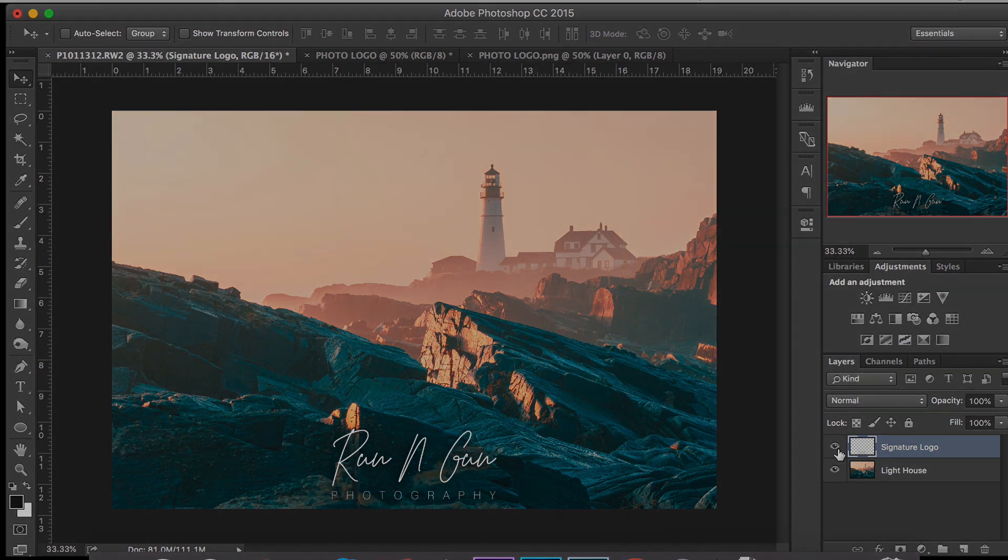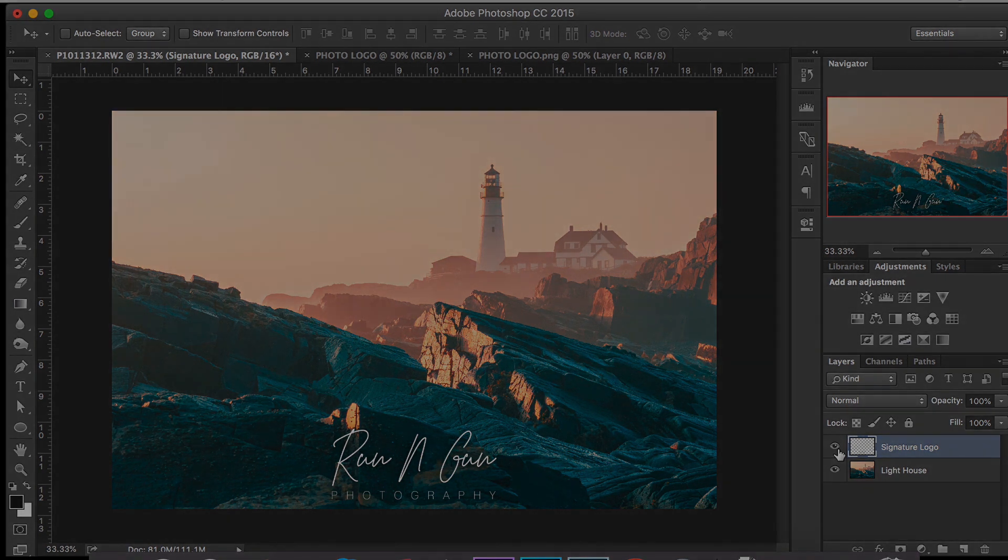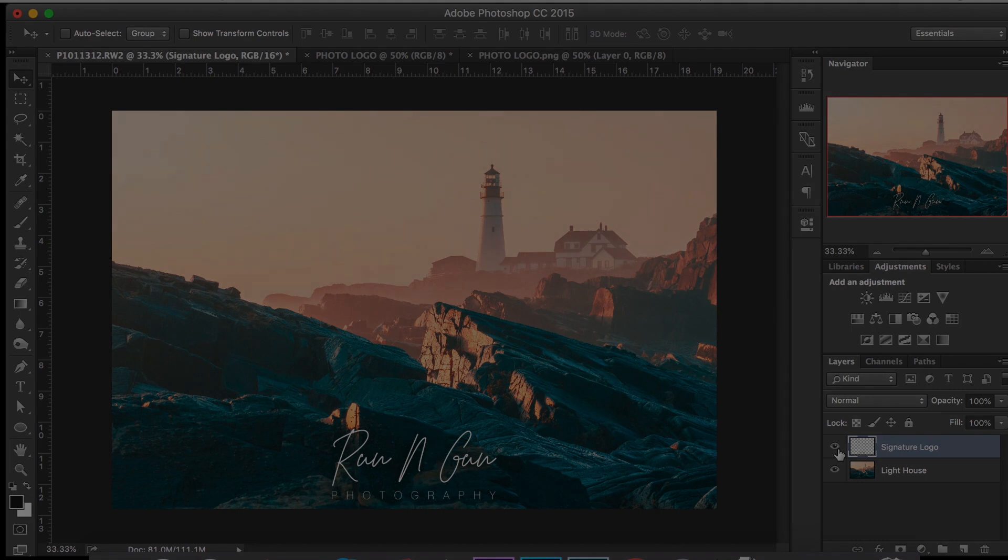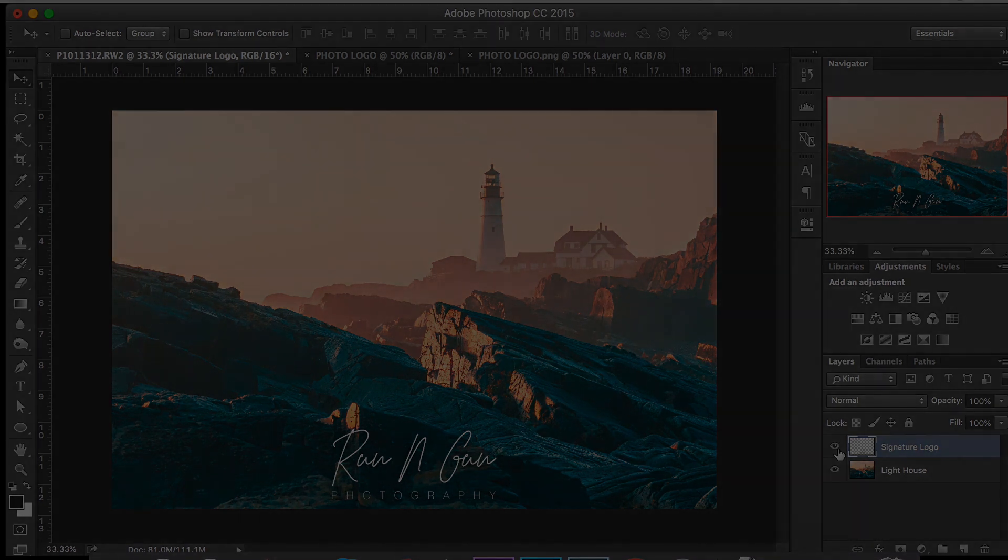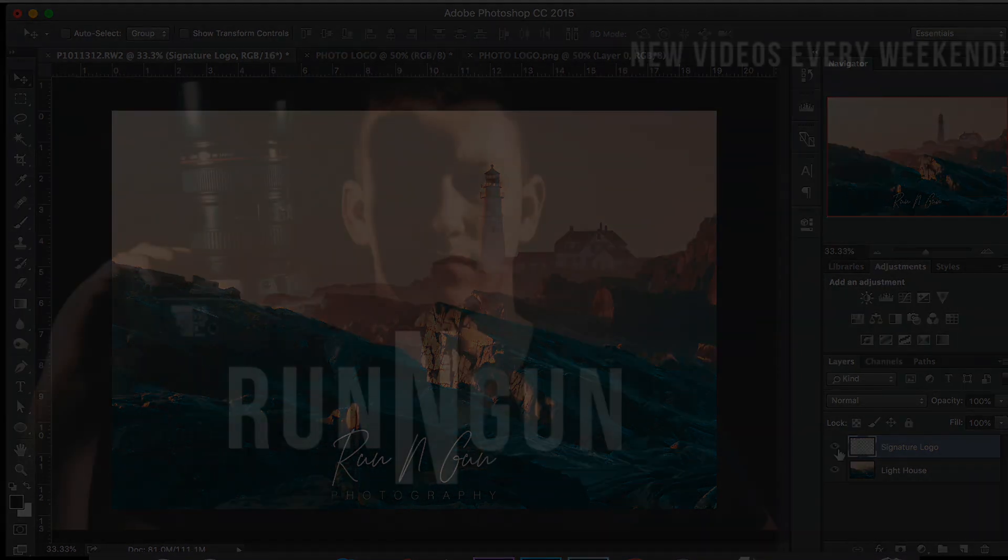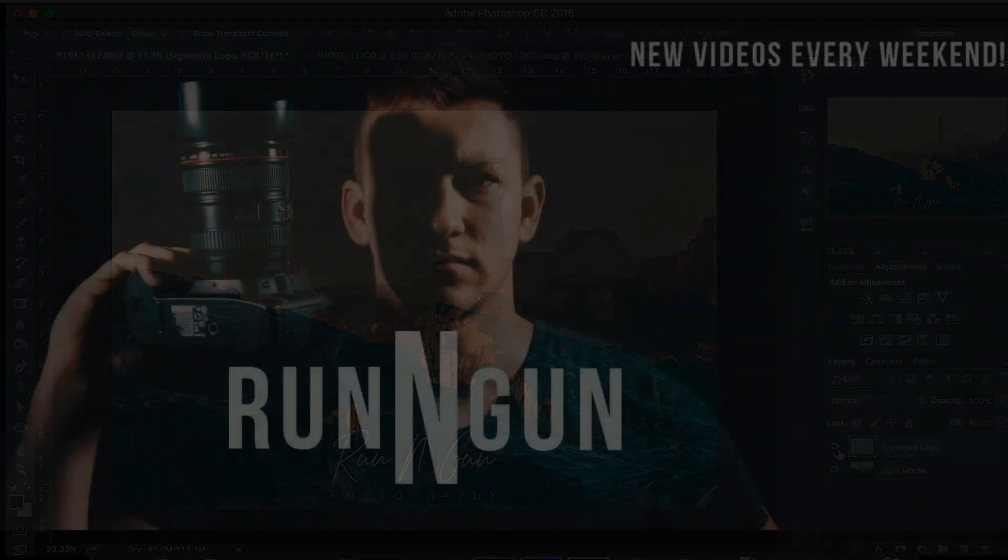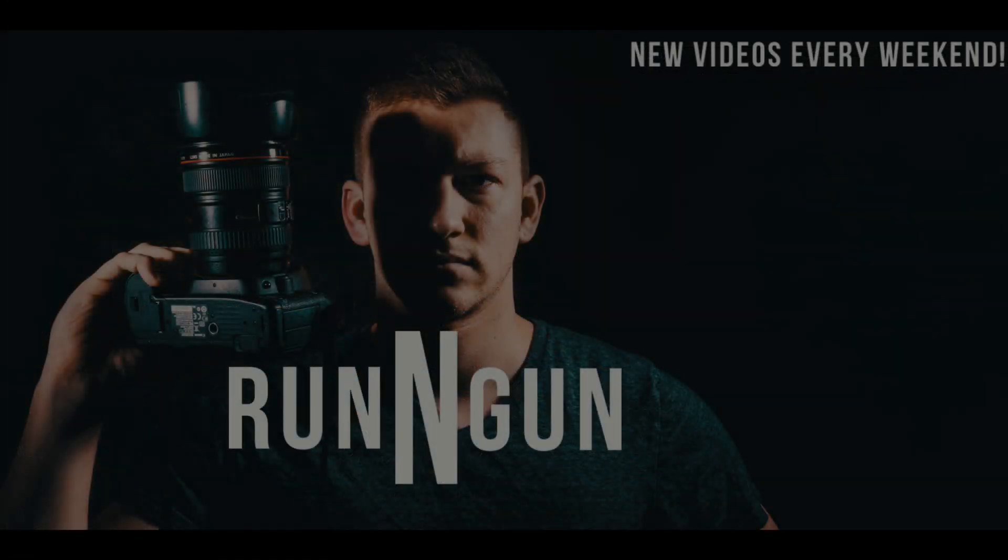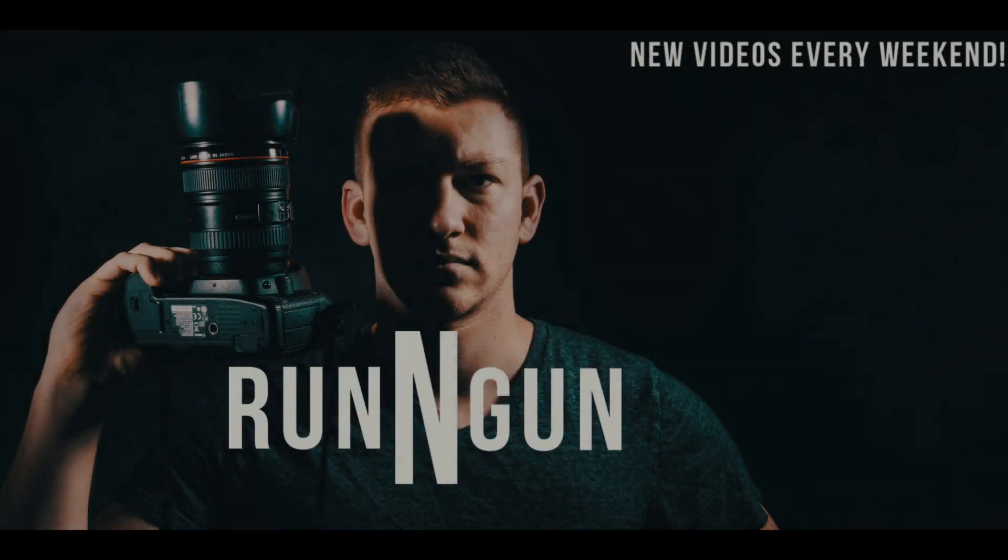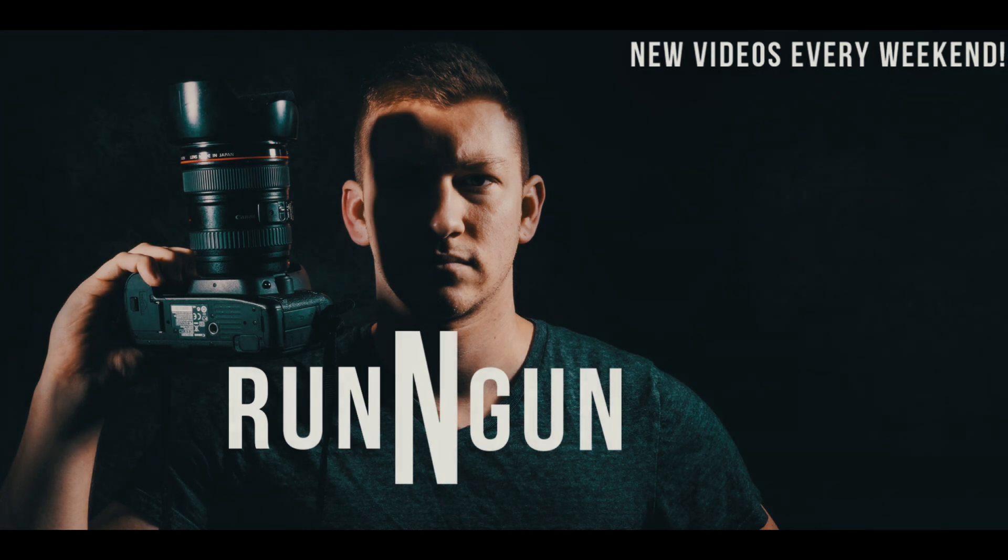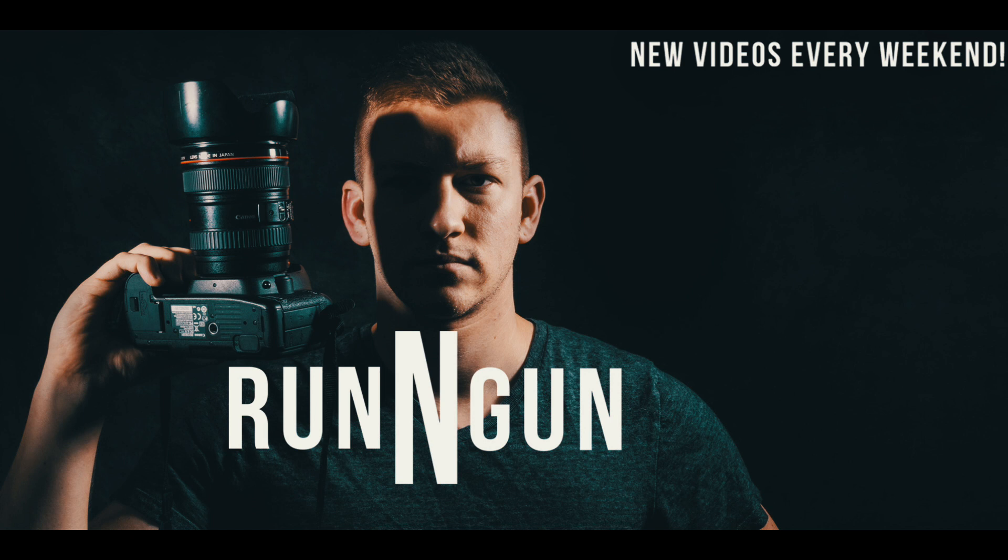So that is it for this episode. Thank you guys for joining me. I will see you guys next weekend. And for more episodes just like this, make sure you hit that subscribe button. Make sure you're turning on your notifications so you see every time I drop a new video. I will see you guys next weekend. And until then, get out and go shoot.